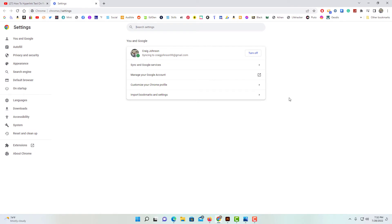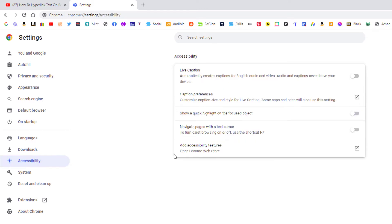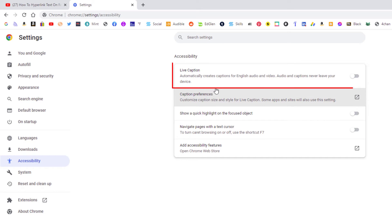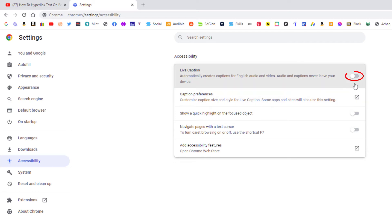Now in the pane off to the left-hand side, you want to click on Accessibility. The very first option here — Live Captions — automatically creates captions for English audio and video. Audio and captions never leave your device. All you have to do is toggle this on.